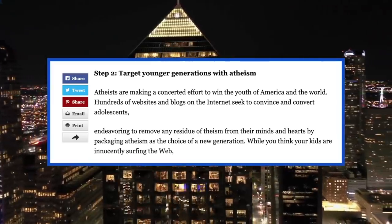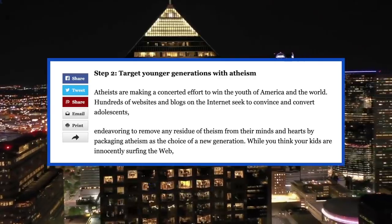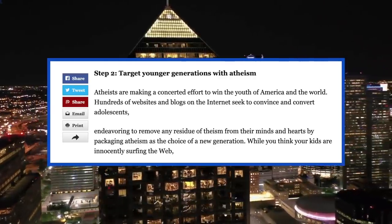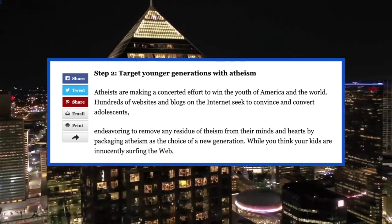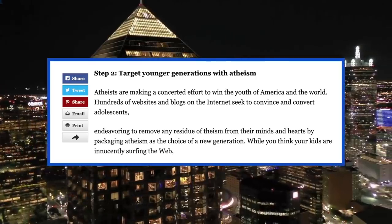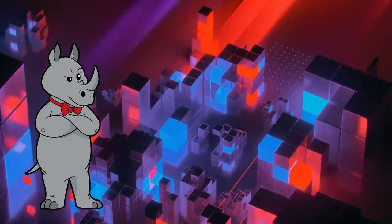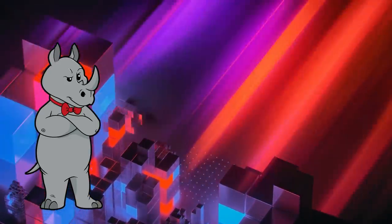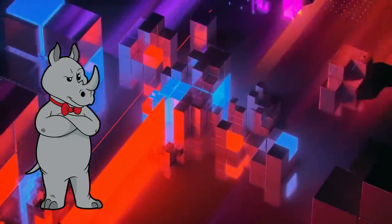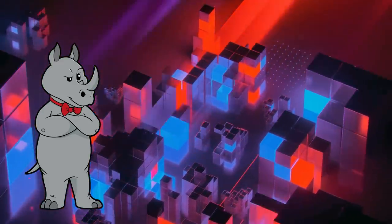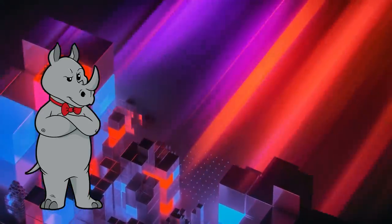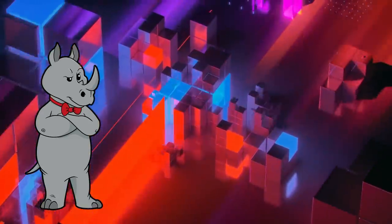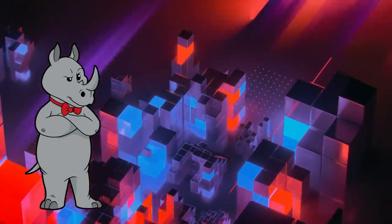Hundreds of websites and blogs on the internet seek to convince and convert adolescents, endeavoring to remove any residue of theism from their minds and hearts by packaging atheism as the choice of a new generation. Most of the atheist content that I have seen is usually not so much about wiping out any trace of theism from people's minds, but rather just encouraging people to question their beliefs and to try and make sure you have a sound epistemology. If having a sound epistemology and asking perfectly reasonable questions about your beliefs is that threatening to you, then that says more about your beliefs than it does about atheism.